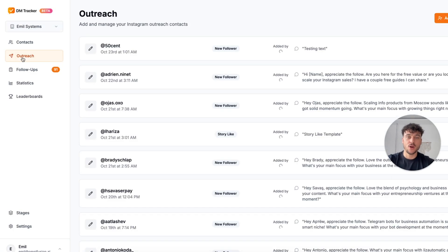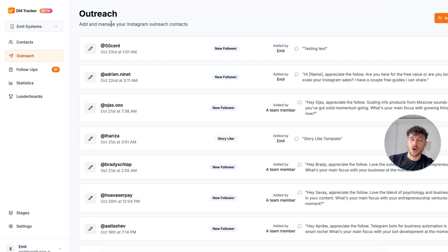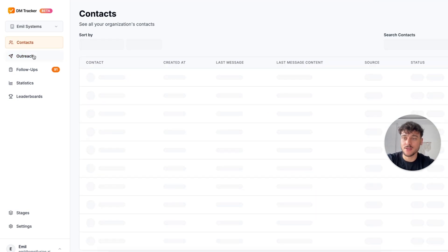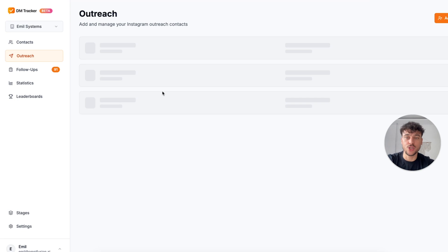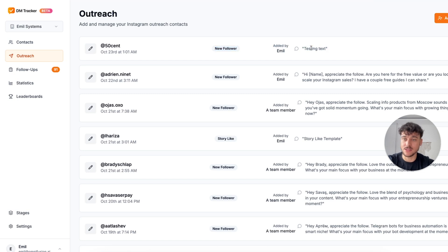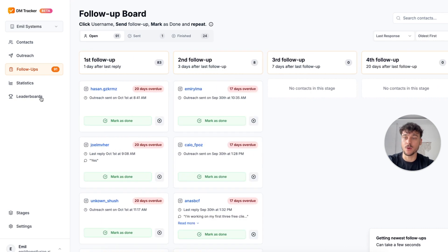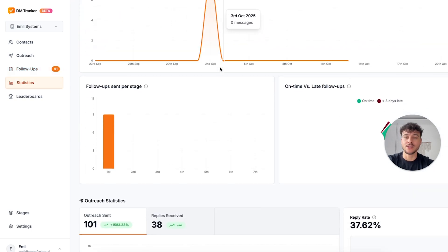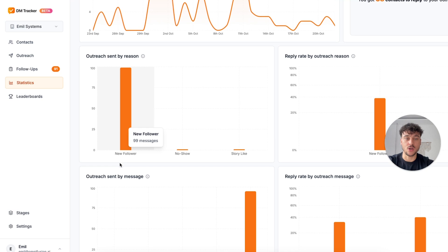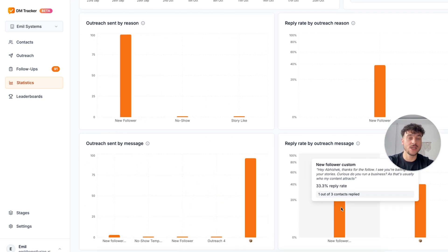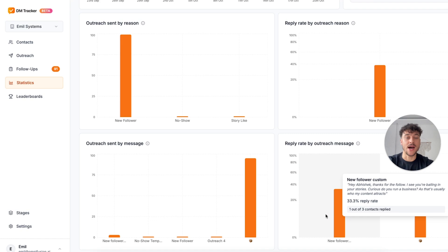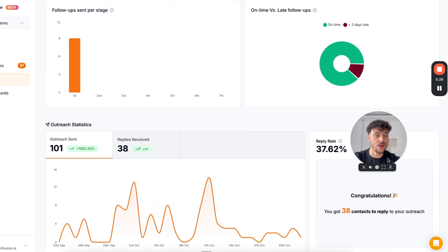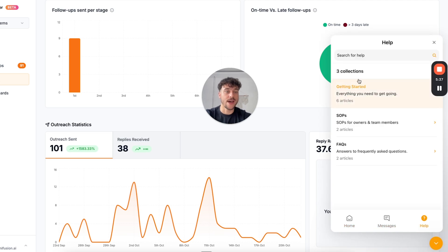Now before we get into the juicy part of actually setting it up and trying it out you need to make sure that you set up DMTracker and complete the onboarding. Once you've completed the onboarding for DMTracker and it's very self explanatory you're going to be on this page. You're going to be able to see all of your contacts, your outreach messages being tracked along with who added it as well as which outreach message it is, track all of your follow-ups in a follow-up board, and most importantly your statistics. You're going to be able to see how many outreach messages you send, what your reply rate is, what the reasons are for sending outreach messages, as well as the messages you're using and the reply rates by message. Click on this widget in the bottom right hand corner, click on help and here you can find all the guides and articles on how to use DMTracker itself.